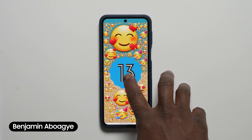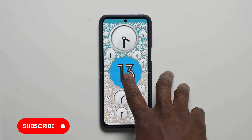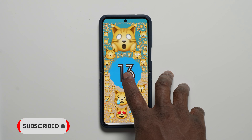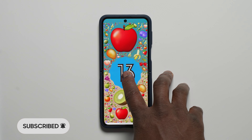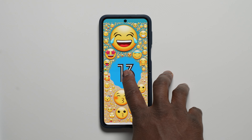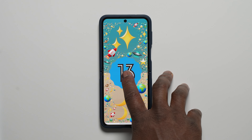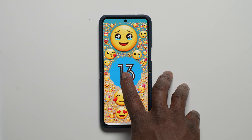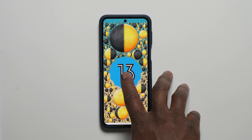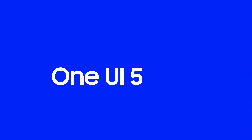Ben from Sammobile. If you enjoy new and exclusive videos like this, then be sure to like, subscribe, and turn on notifications so you don't miss any new videos on YouTube with Sammobile TV. Here's our top 5 favorite features of One UI 5 with Android 13 on the Galaxy Z Flip 4.